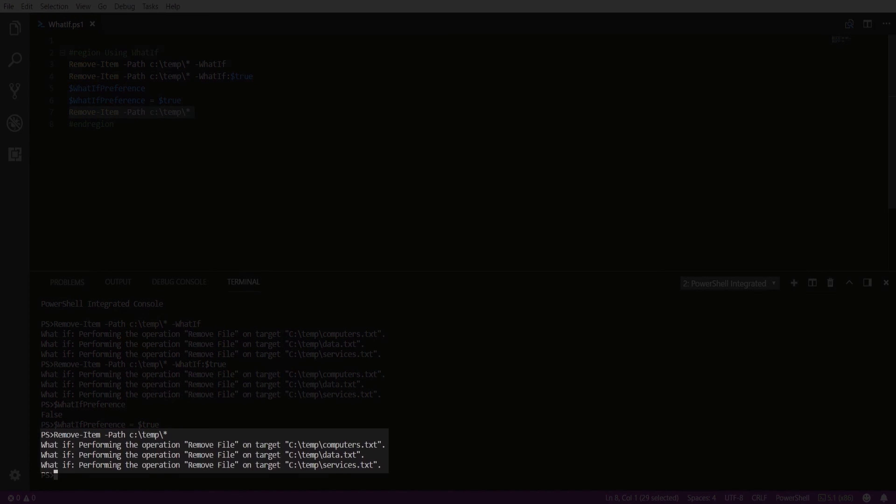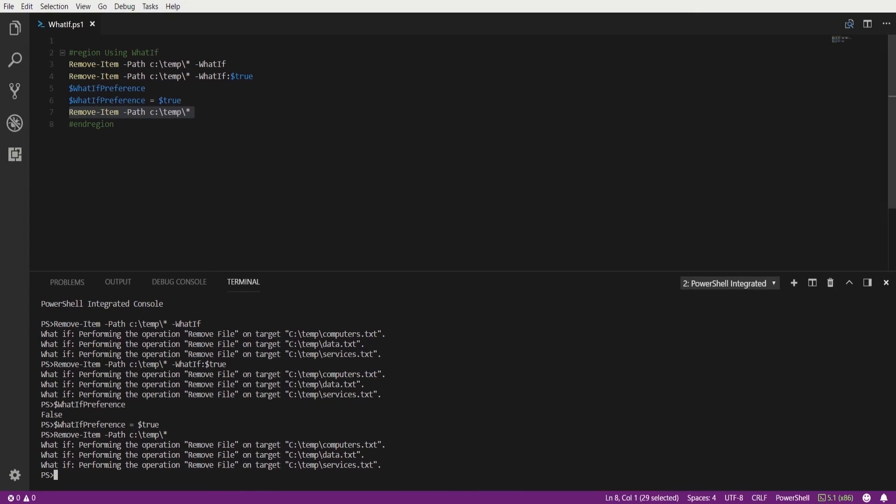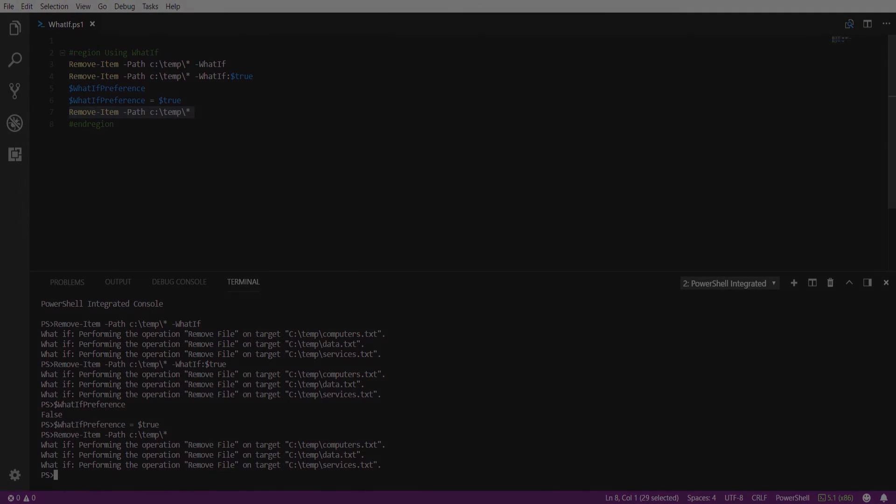By running the same command you can see that we get the message below letting us know the action that would occur if we were to execute this command. This covers using the whatif parameter to safely test your PowerShell scripts. Thank you for watching.